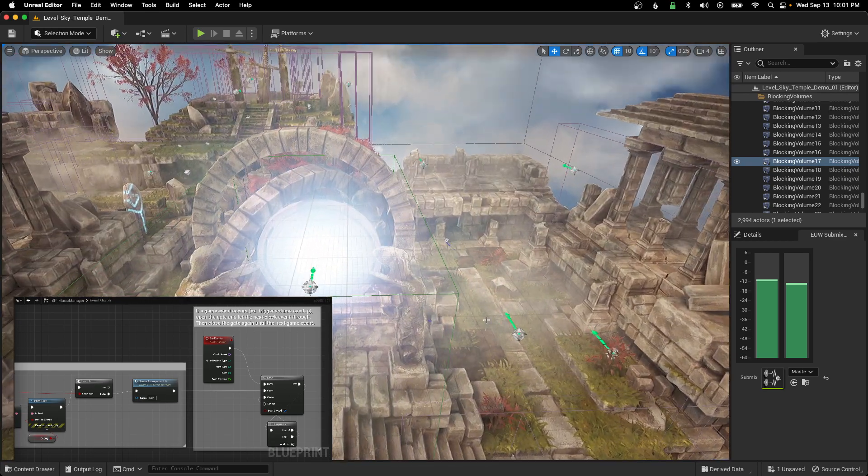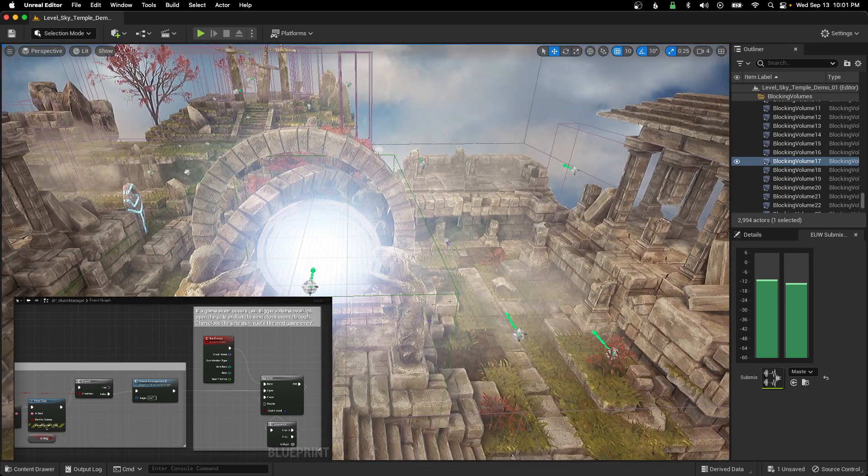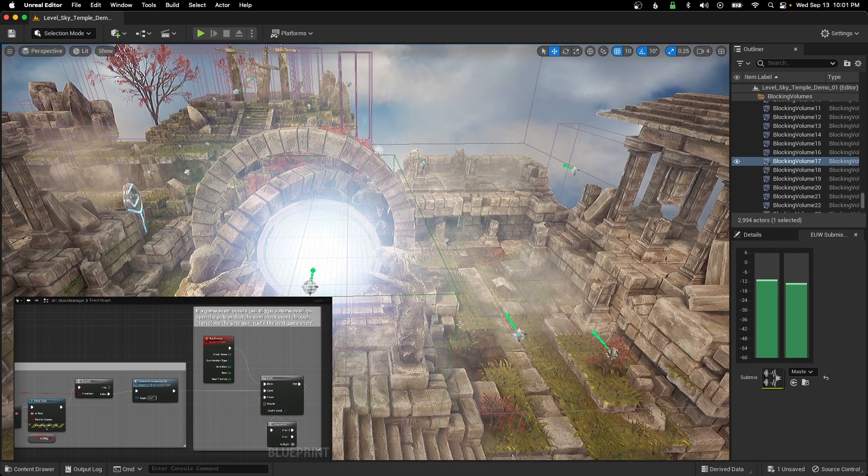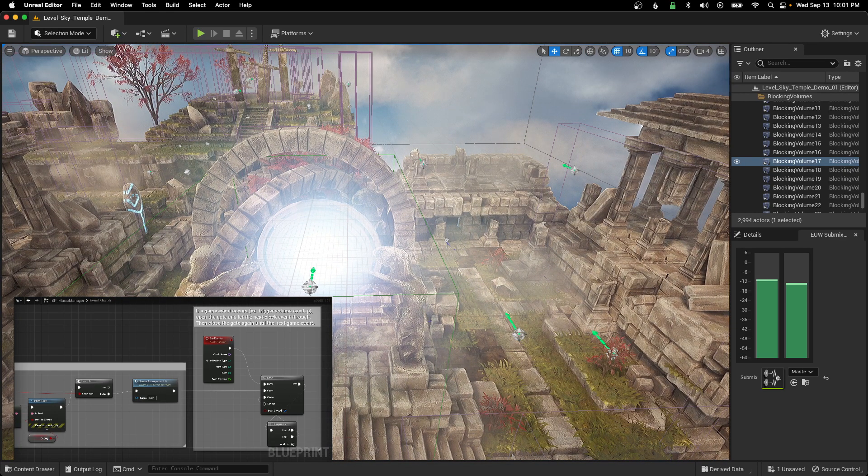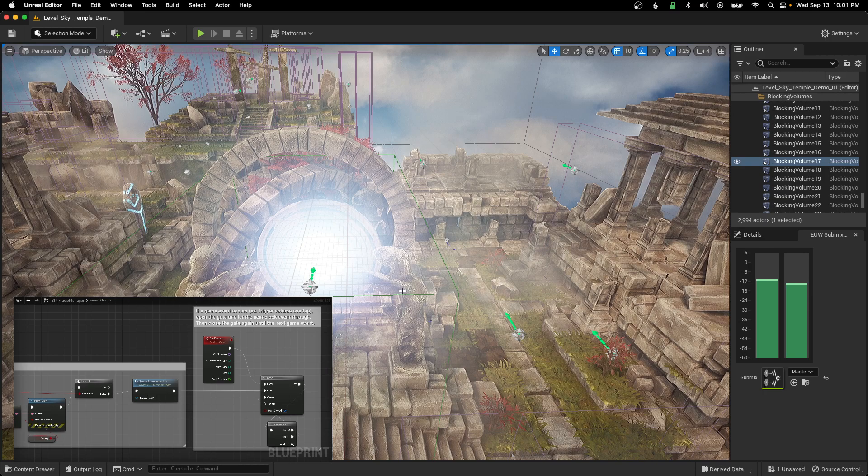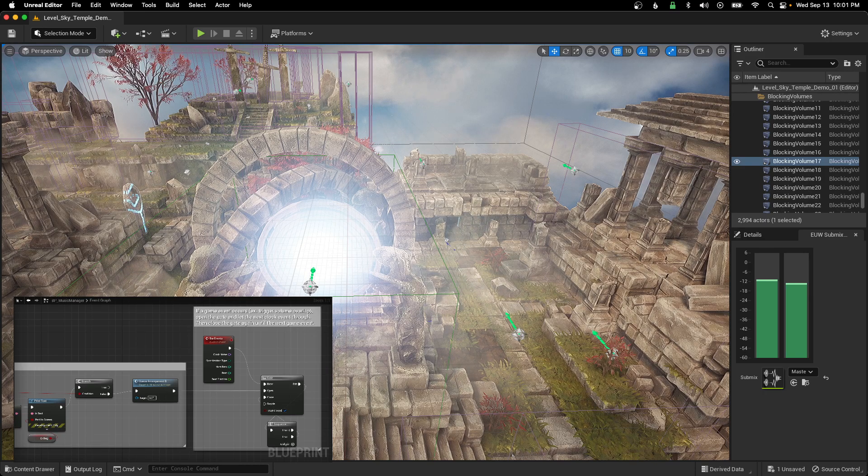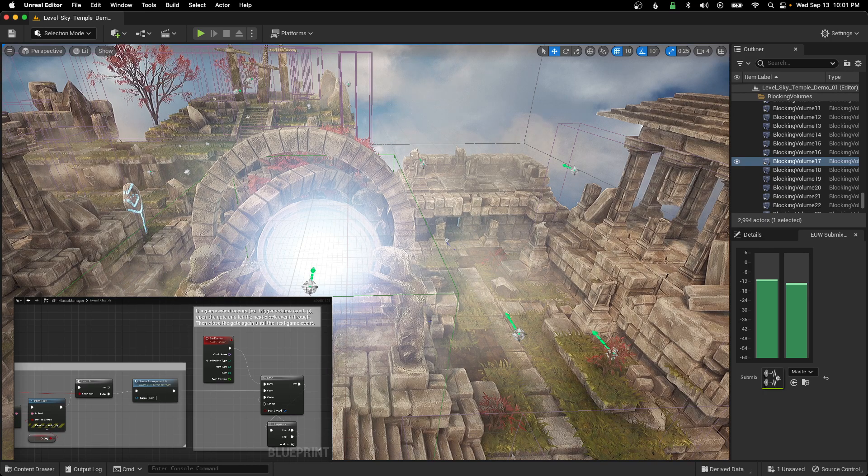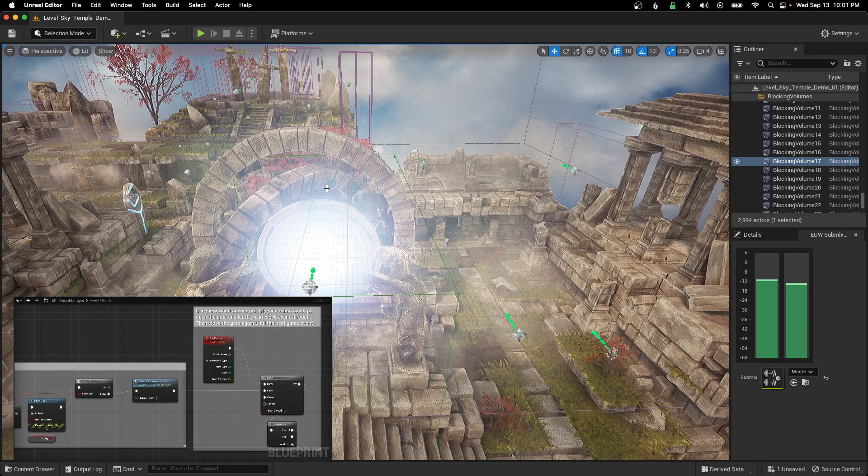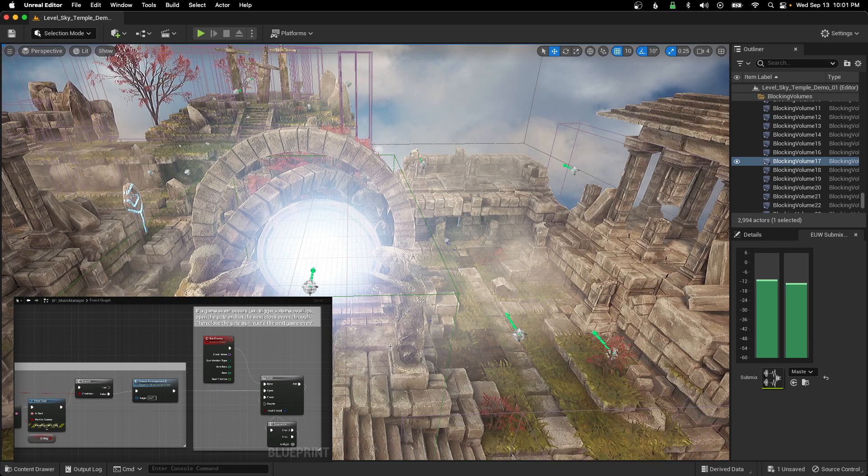there's another trigger box. And I want that trigger box to trigger this more cinematic or sort of climactic part of the arrangement.